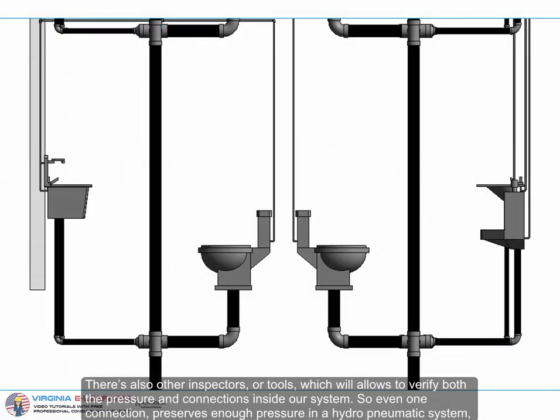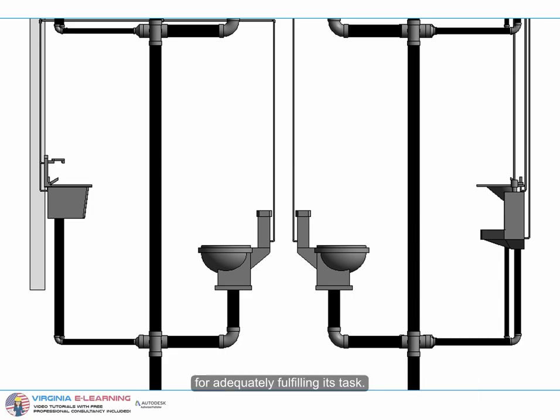There's also other inspectors or tools which will allow us to verify both the pressure and connections inside our system, so even one connection preserves enough pressure in a hydropneumatic system for adequately fulfilling its task.